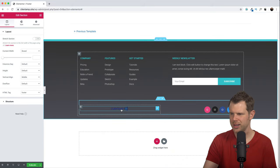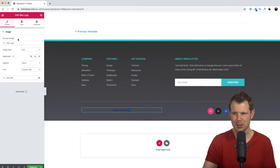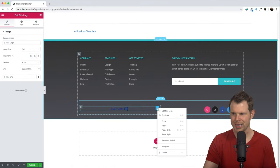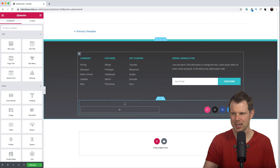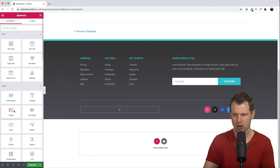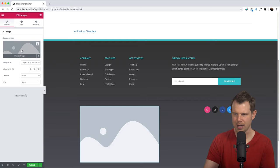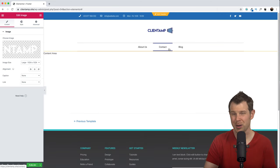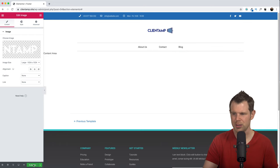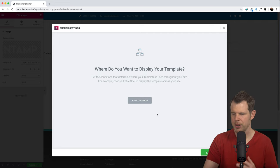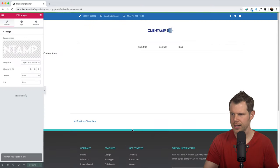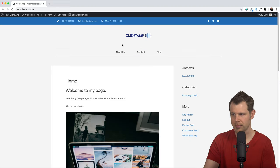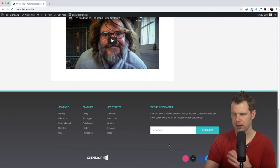That's definitely looking a lot better, but I notice this image isn't really standing out on the gray background, so I'll swap it out for a white version. I'll click on the site logo element and delete it, then drag and drop the Image widget into that column and upload a white version of our logo. Now we've got some nice contrast with the blue and white version. I'll add the display condition for the entire site, hit Save and Close, and preview the site. I've got my header built with Elementor, the body content, and the footer also built with Elementor.